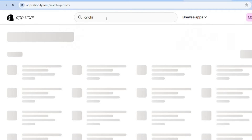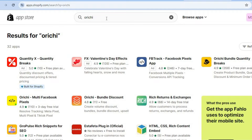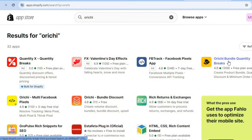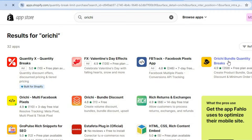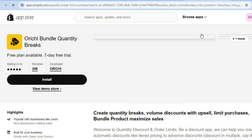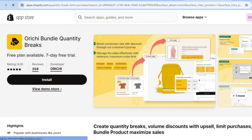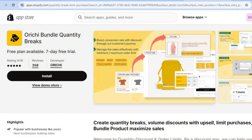So you can type that in, then select enter. After selecting enter, you'll be redirected to this page, and we are going to be using Archie Bundle Quantity. So we're going to select this one right here. And you can see that they offer a free plan and also a seven day free trial, but we're going to be using the free plan for this example.